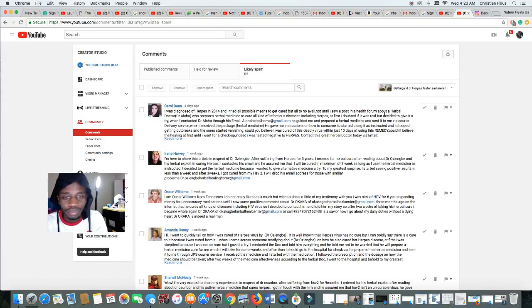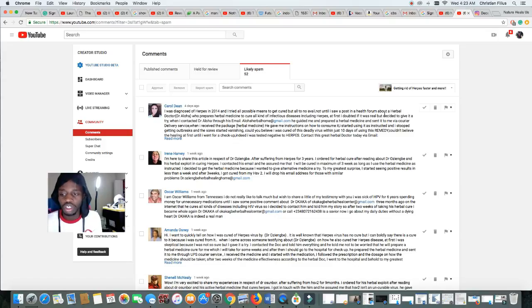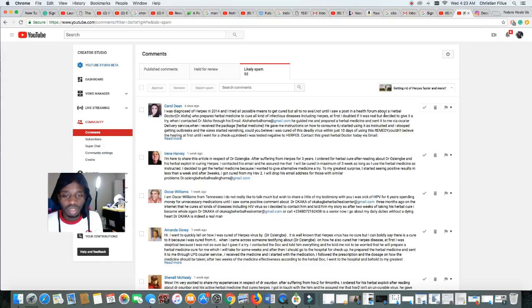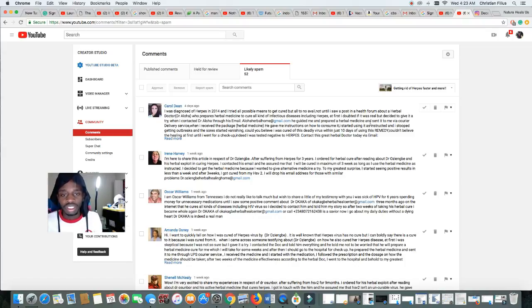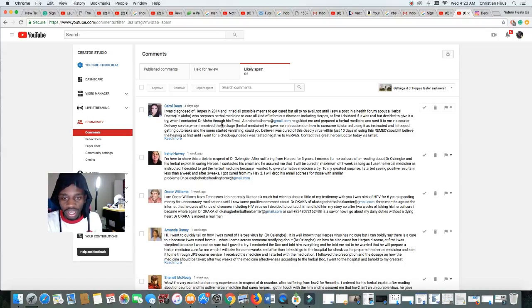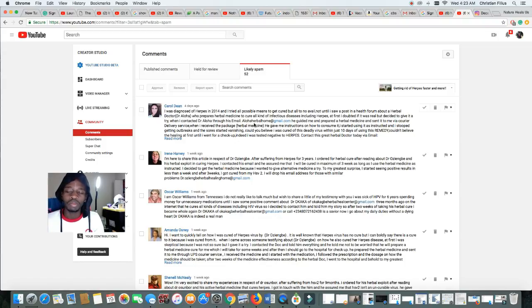But anyways, these are the scams that you want to look for. Remember earlier I was telling you that they use things like Gmail, Yahoo. So look at the similarities. Look at her. Dr. Aloha through his email.